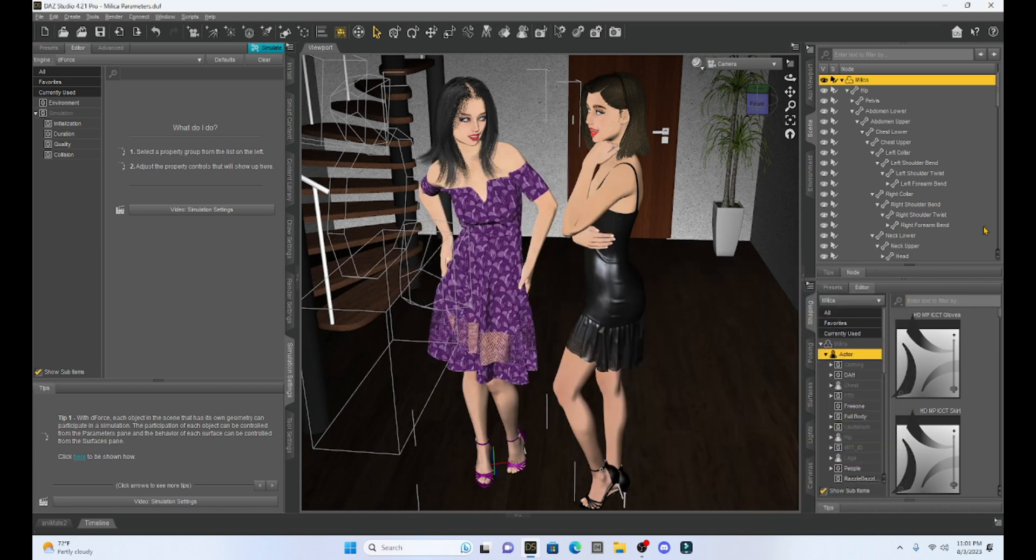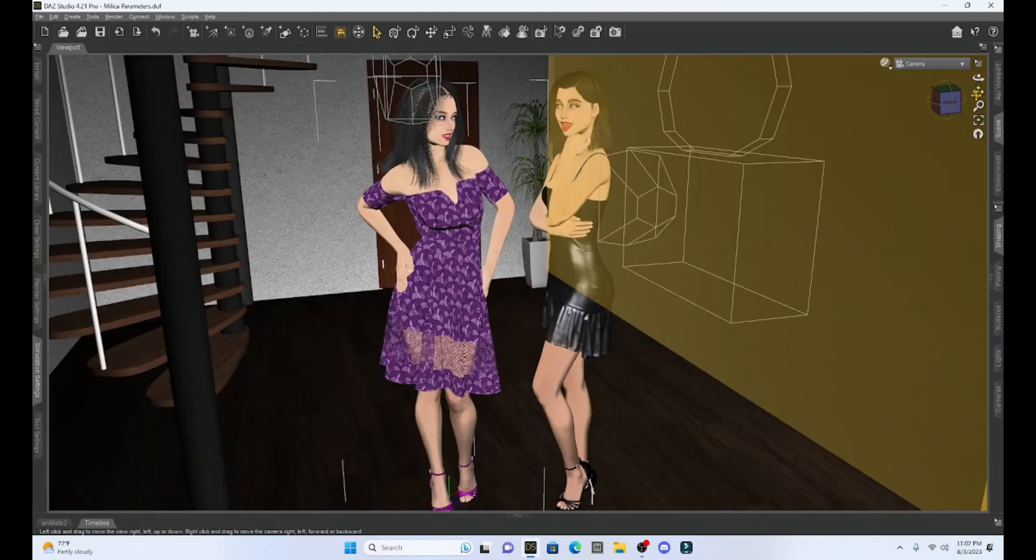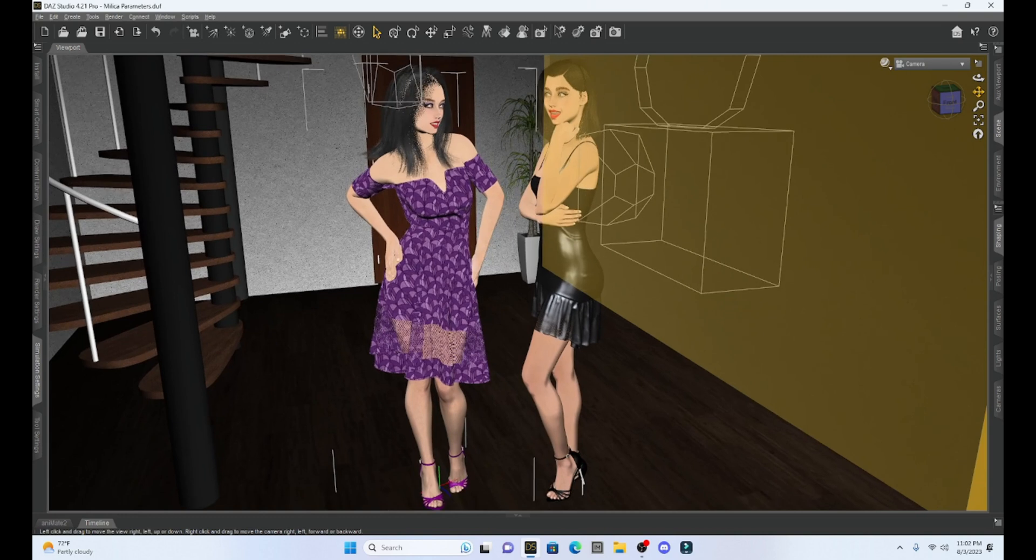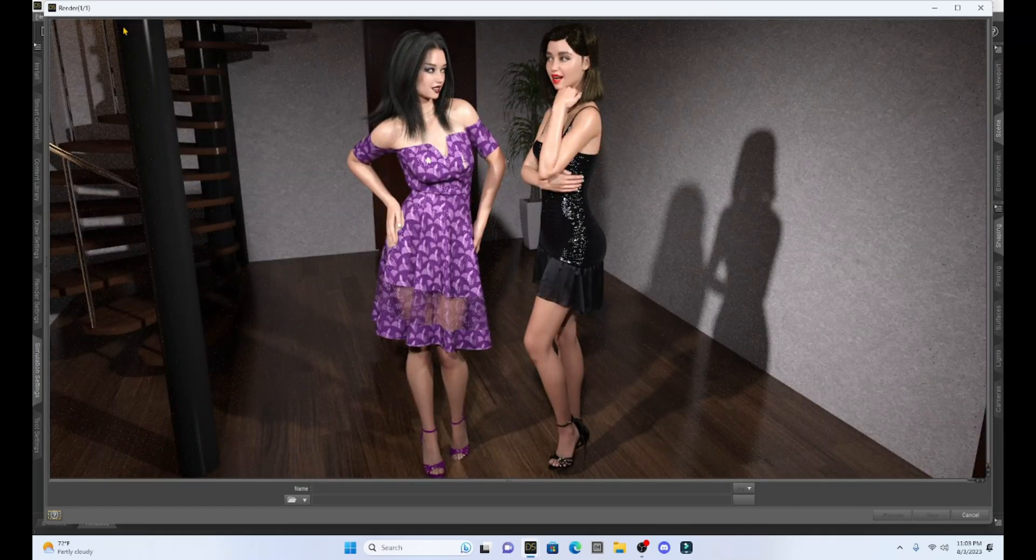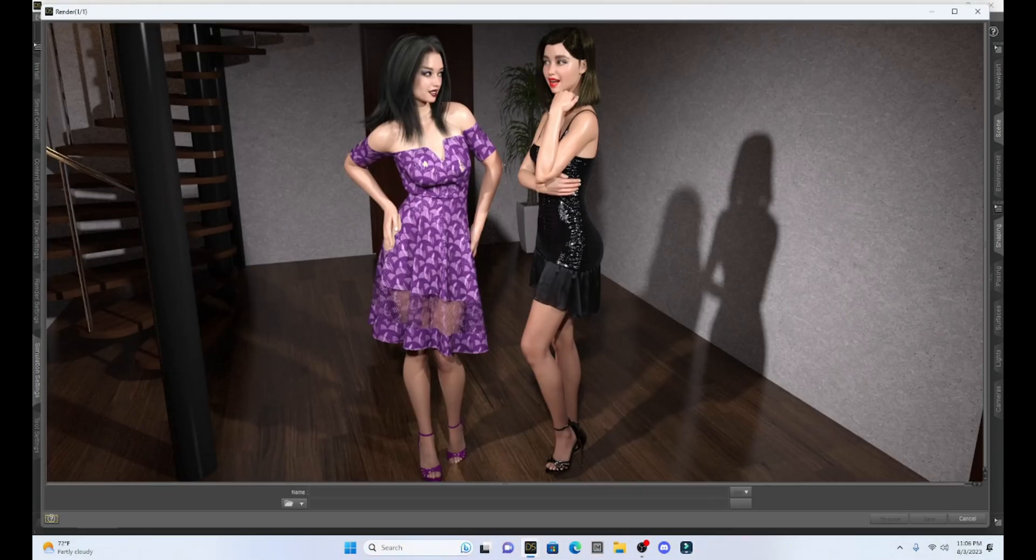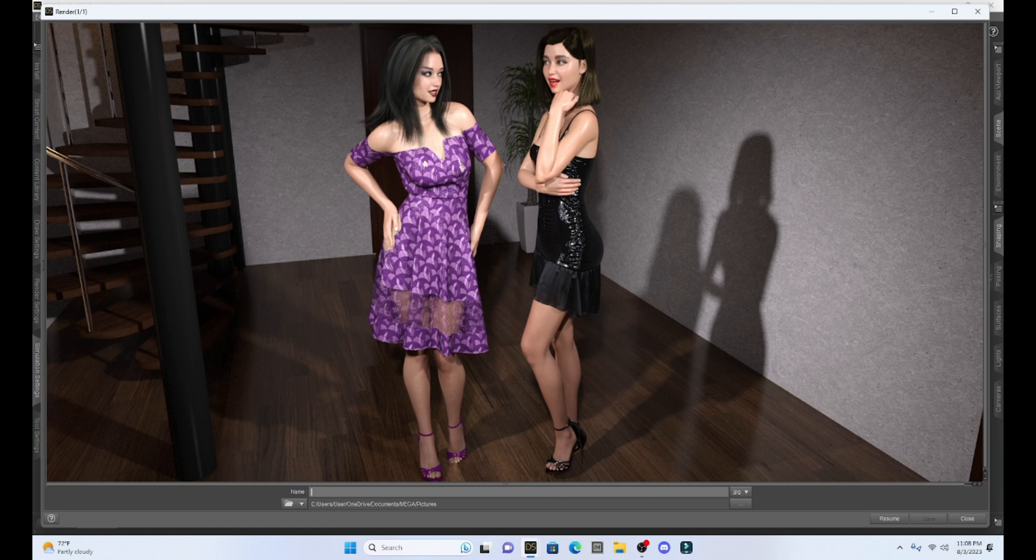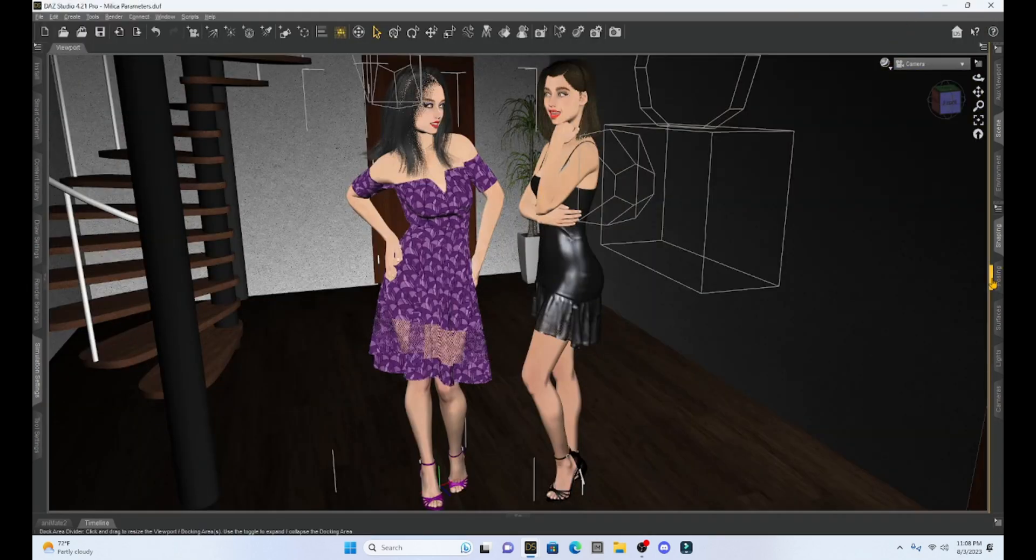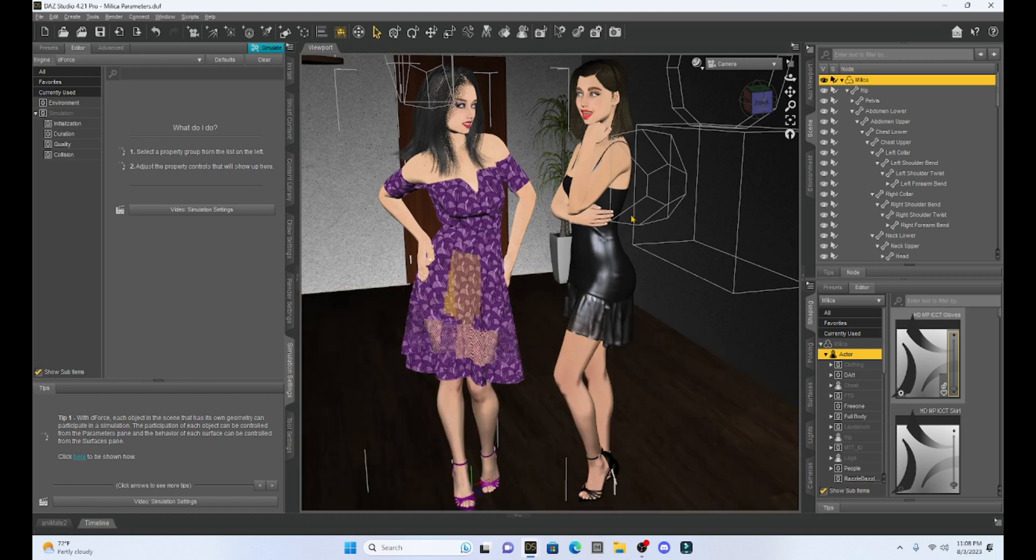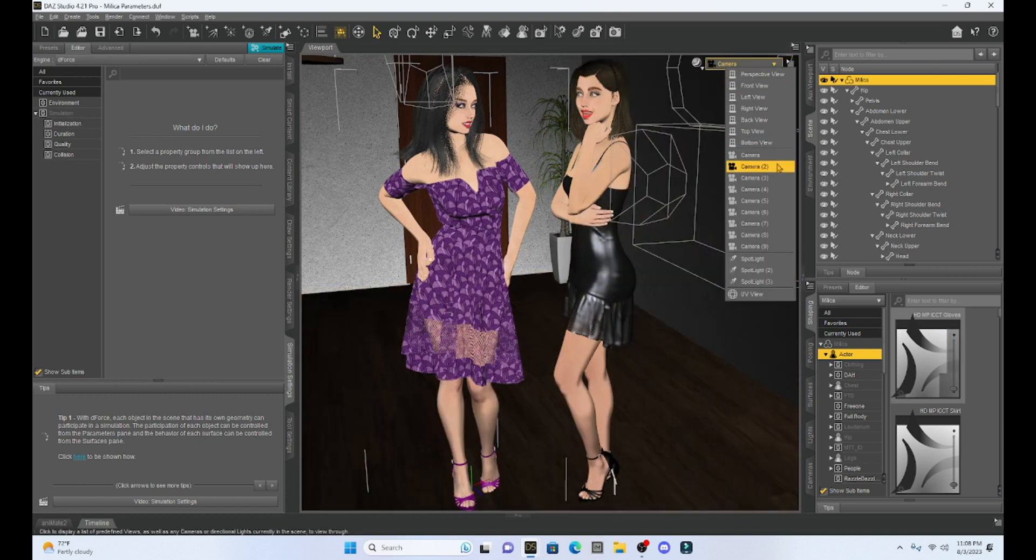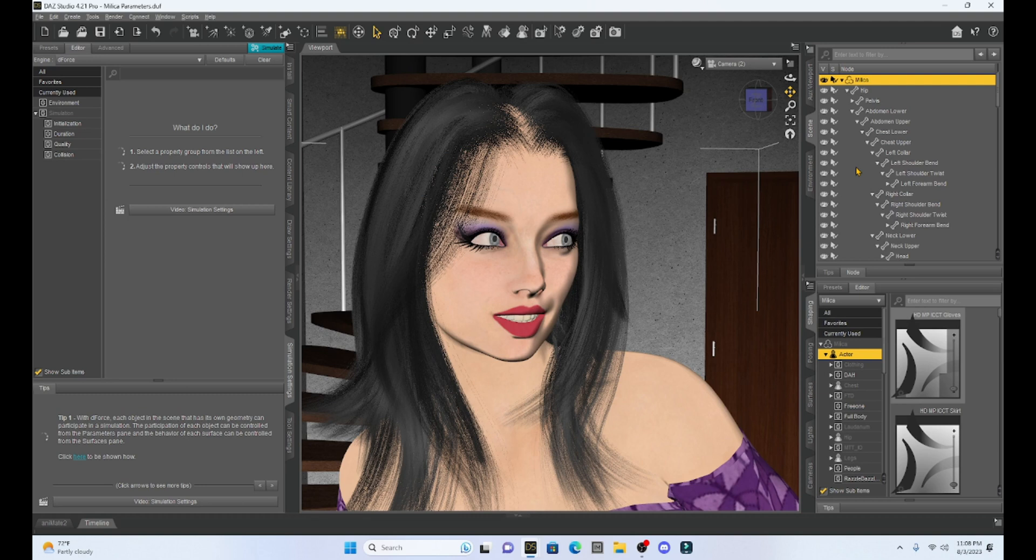So, all right, so I hope this little mini lesson helped you with the parameters tab. And just for fun, let's run a render with our two characters. All right, everyone. So we got our render done, obviously nowhere near perfect, but it's a good start. I hope that this helped you because any time that we can learn some nuts and bolts about the program, the better the program becomes. So anything that we can do to help us out is going to make things go smoother.